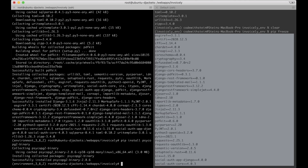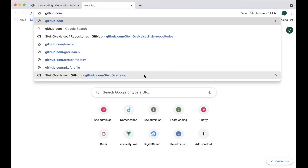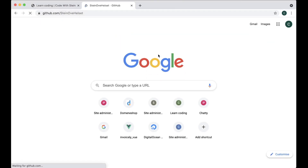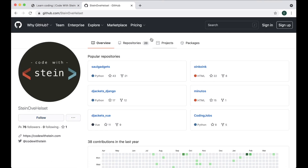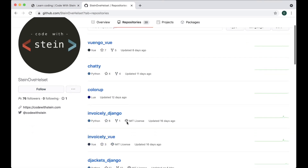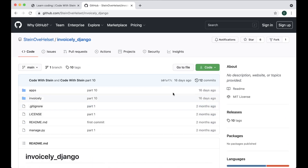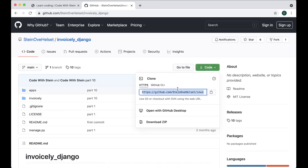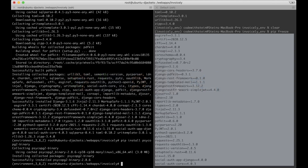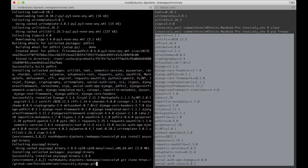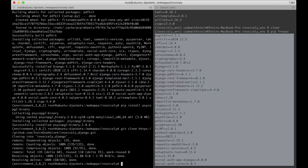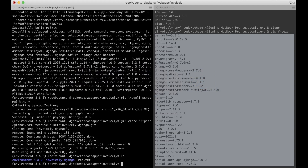The next step is to get the code from GitHub — github.com/dainovalets, which is my account where all of this code lives. I find the repository invoicely-django, copy the URL, go back to the command line, run git clone, hit enter, and now we have it here.